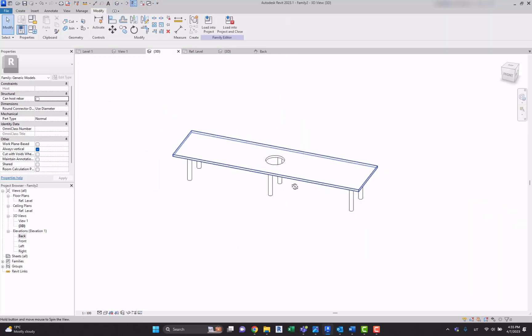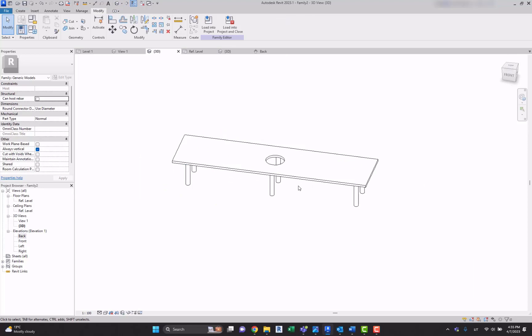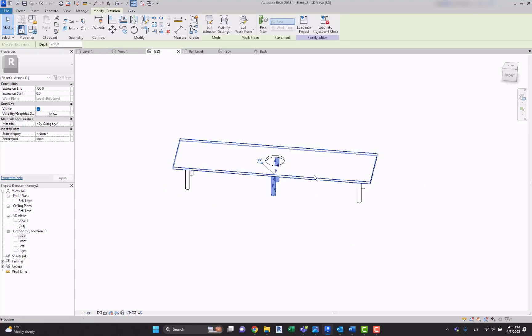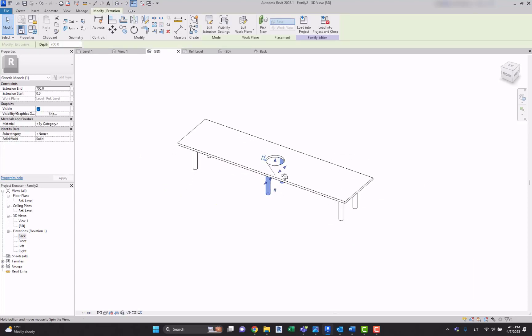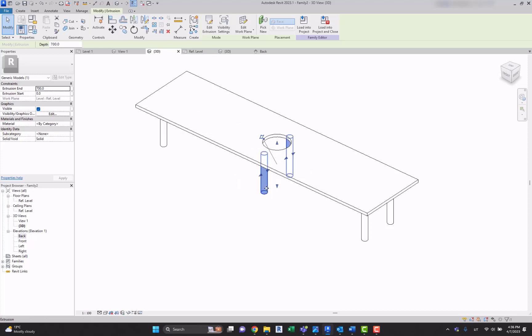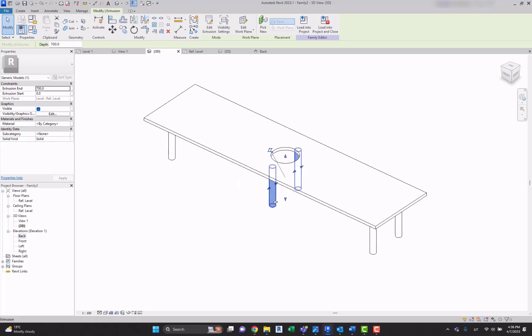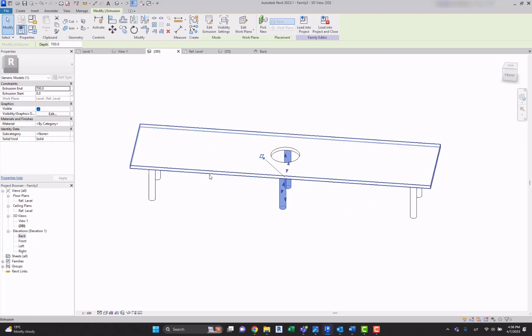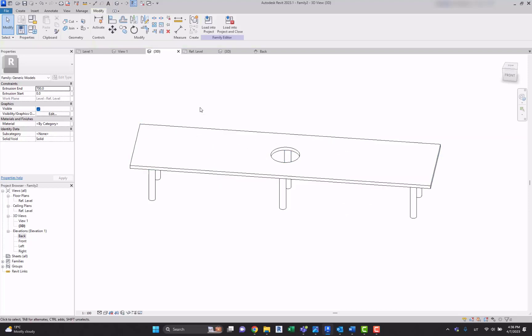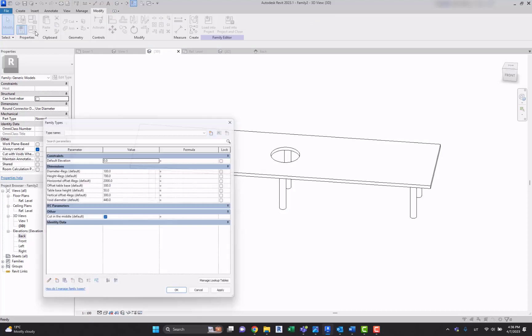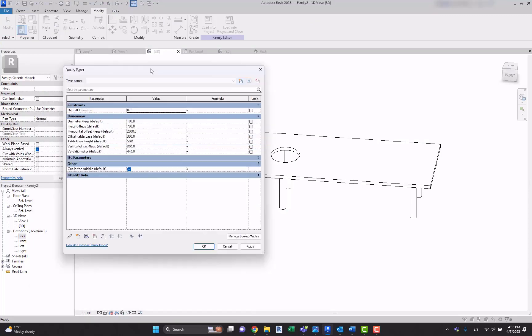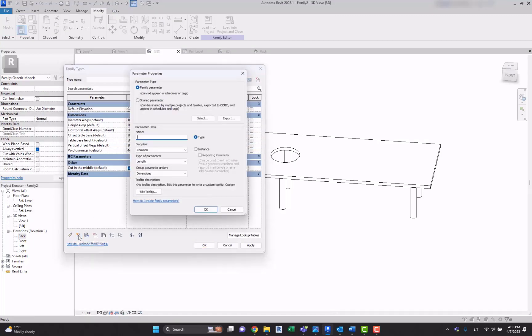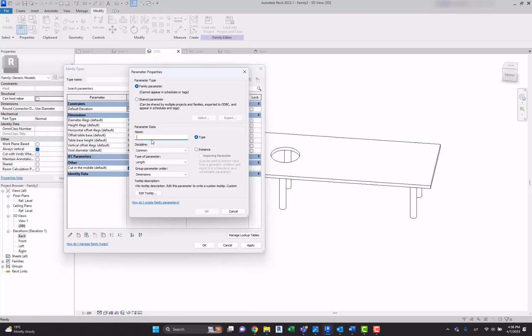And now we have those legs, but we don't want those legs to appear, for example, if our table is not that big. We want to have them only if the length, for example, the horizontal length of it is more than two meters, for example.